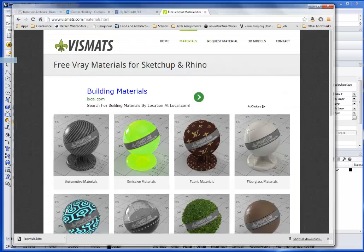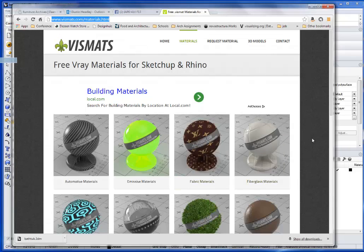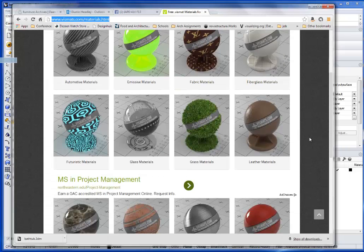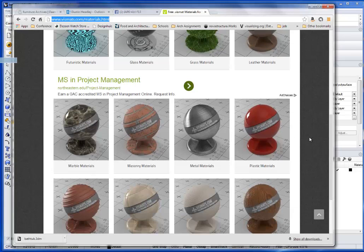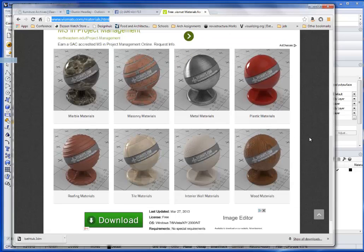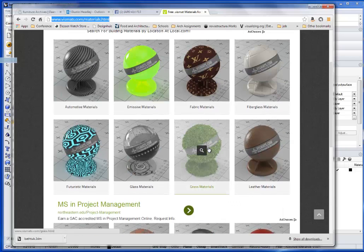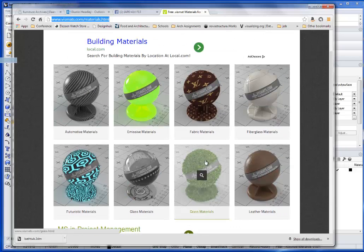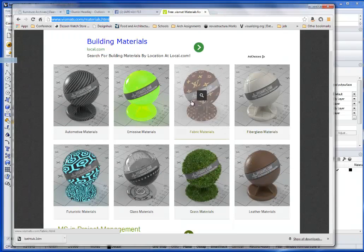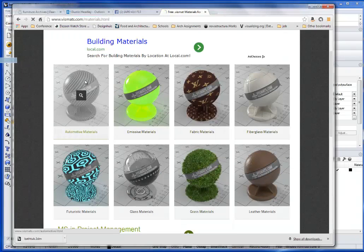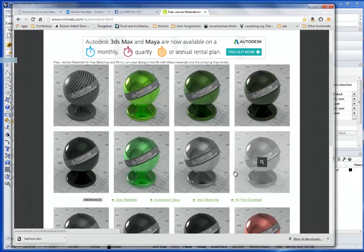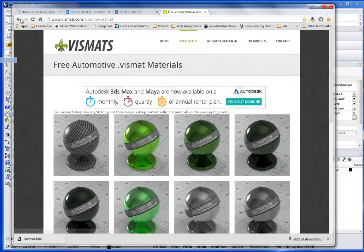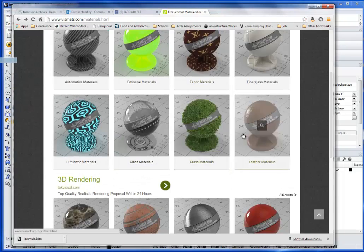So that is actually loaded from a website called vismats.com. And so these guys offer all kinds of free materials for you guys to go through and explore. So if you wanted to do some brush metal, if you wanted to make a bathtub out of grass. But if you go to automotive materials, there's a lot in here for you guys to go through and check out.